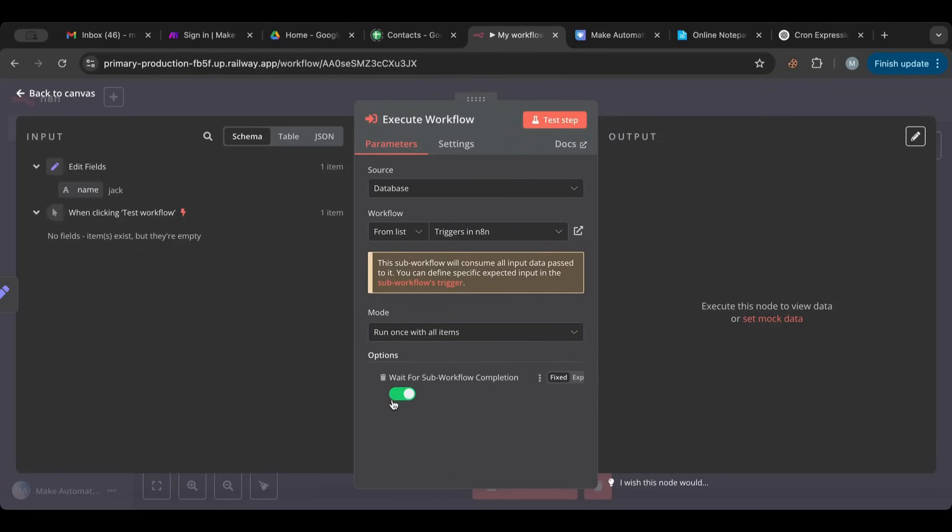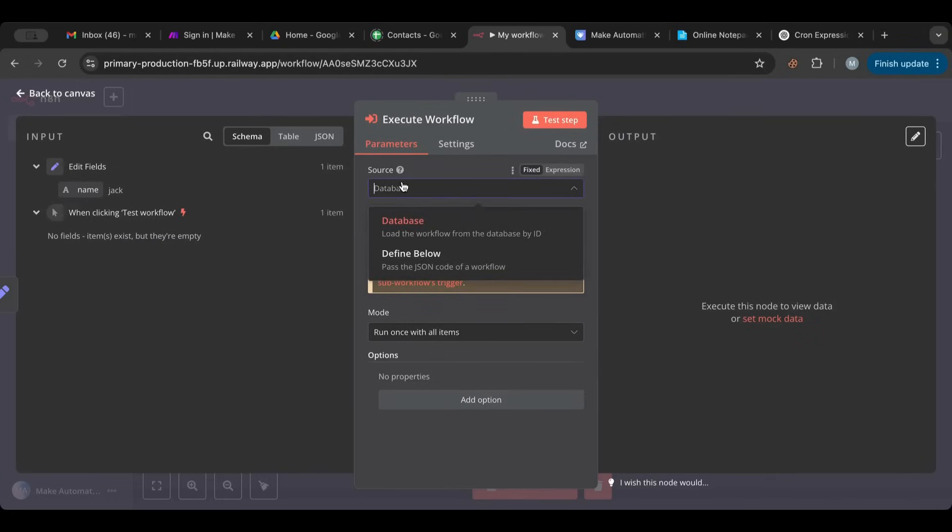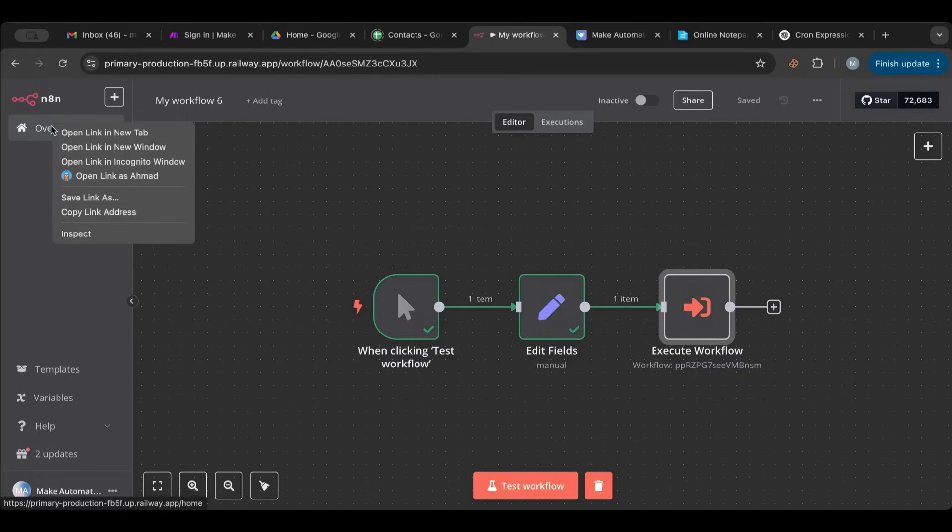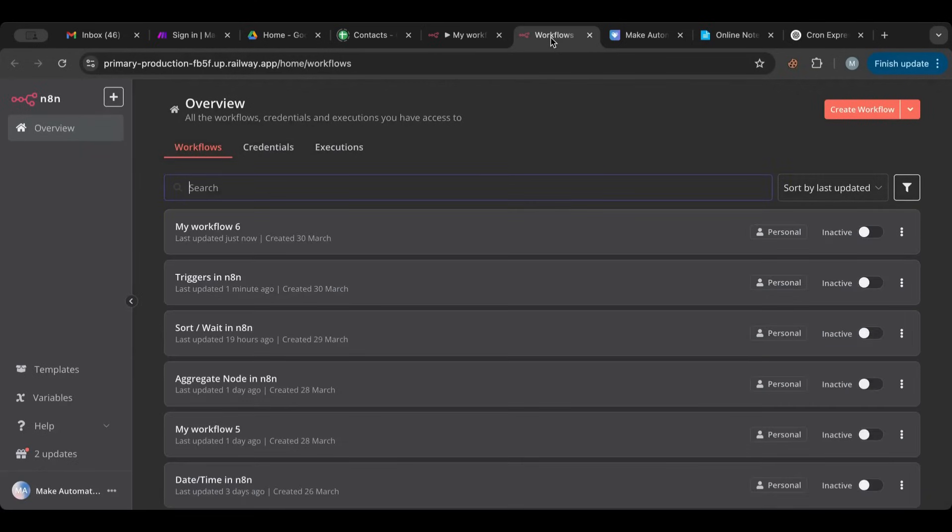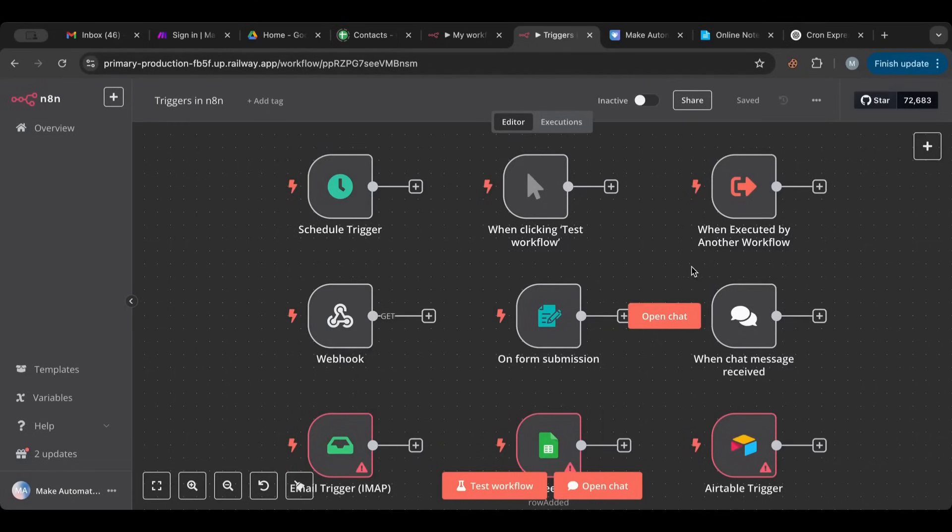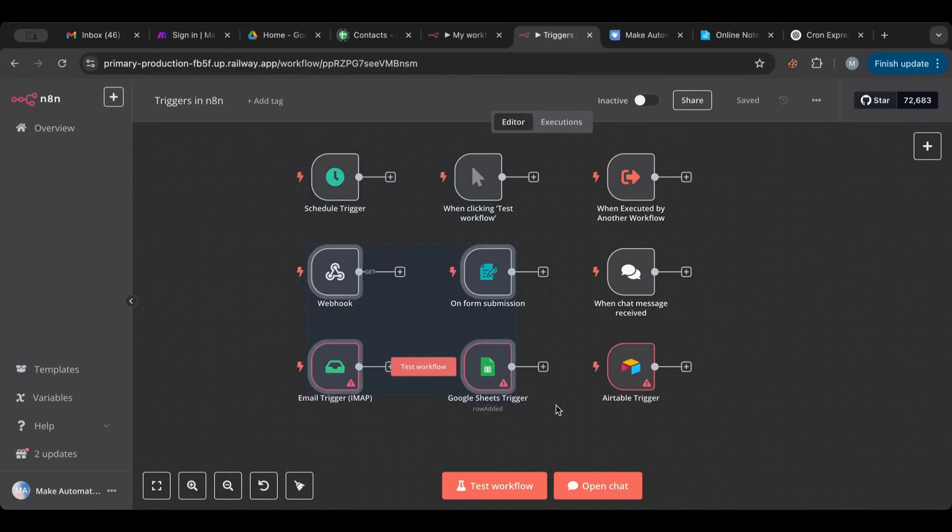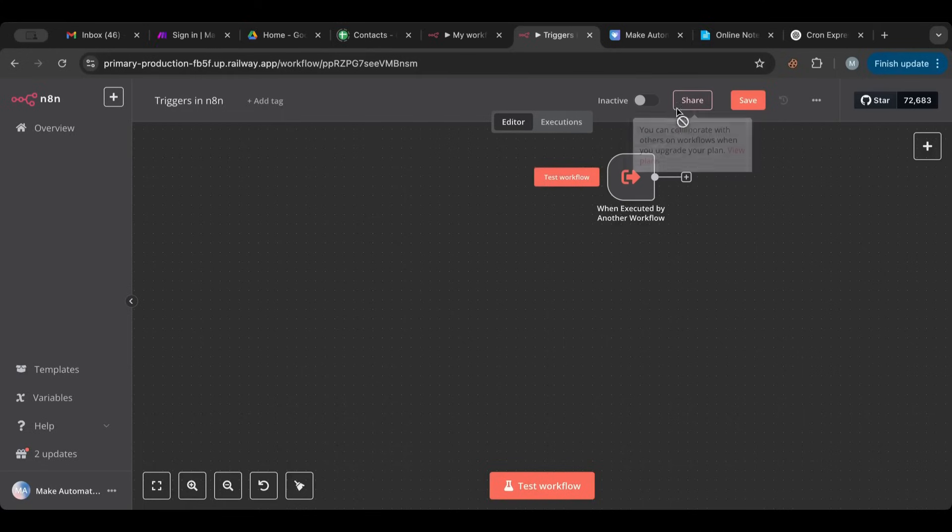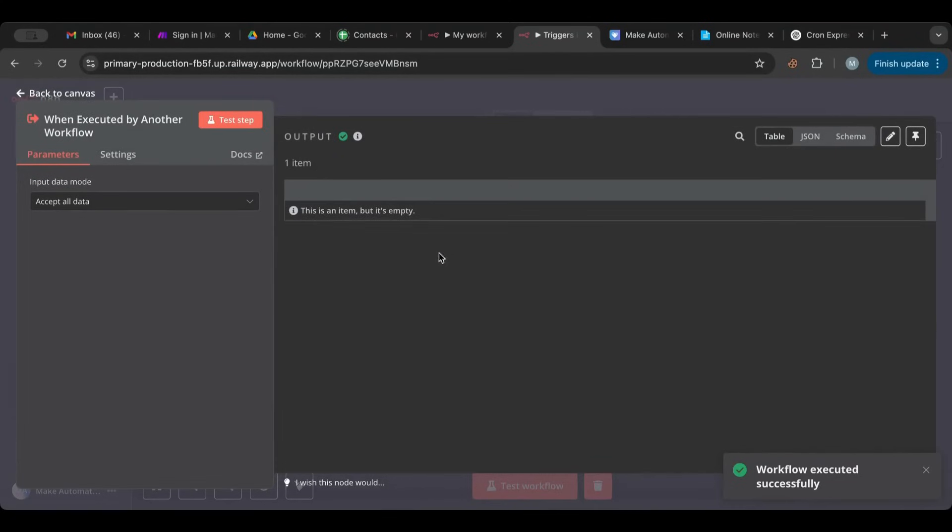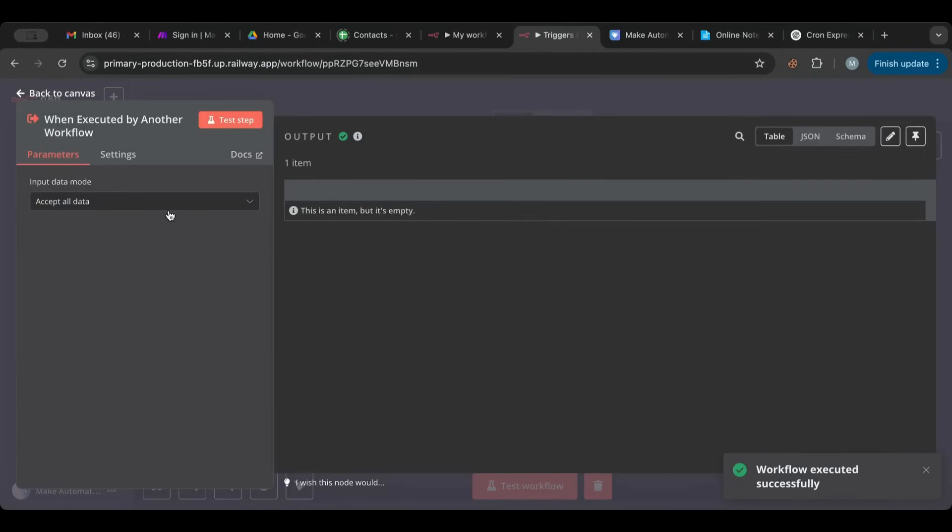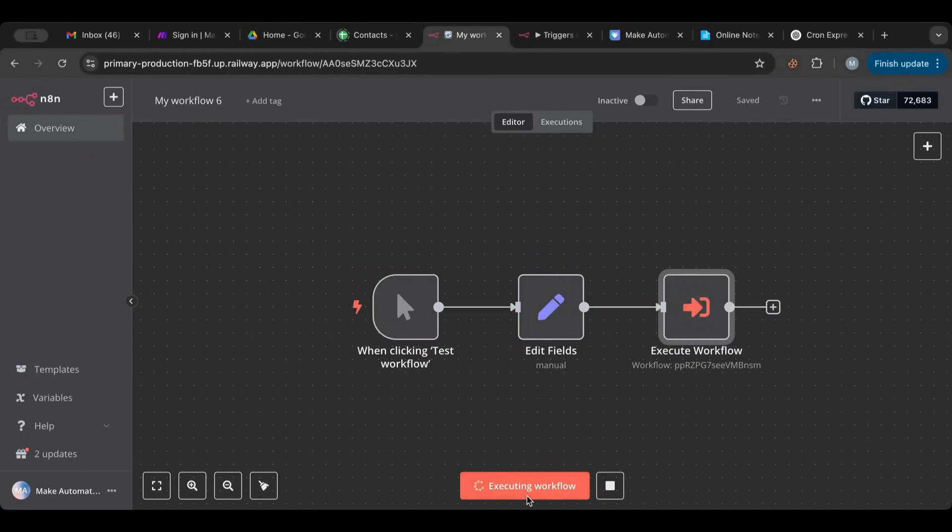Consume all data, run once. This would wait for the sub workflow to finish before it completes, but in this case we don't need that. Yes, everything looks good from here. So let's save. And if we go to our triggers workflow and delete all these, let's test this workflow, let's run this.